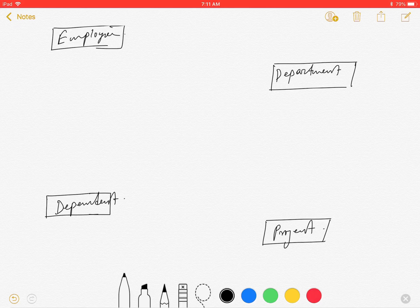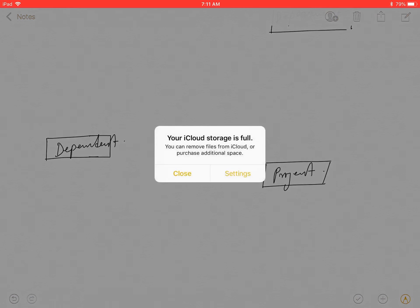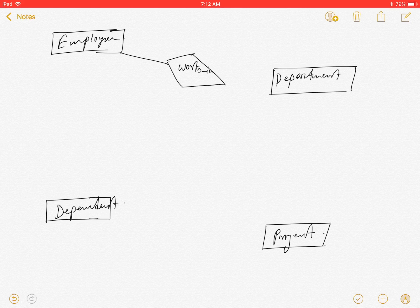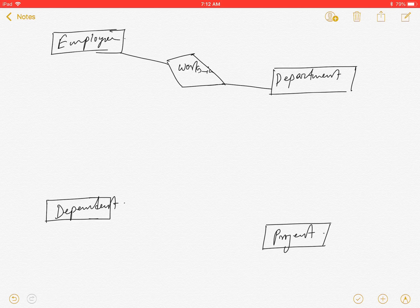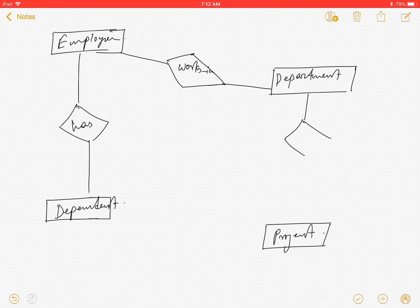After identifying entities, if we find any other entities we will keep adding them. Now we have to find out the relationships based on the assumptions between those entities. What should be the relationship between employee and department? We can identify that employee works in a department. And what should be the relationship between employee and dependent? Employee has dependent. And the relationship between department and project is: department has several projects.